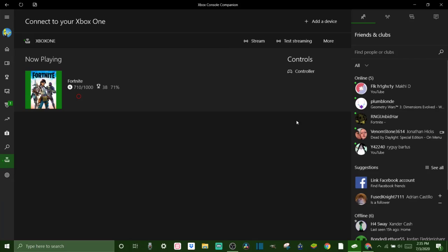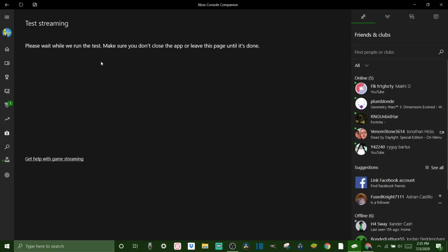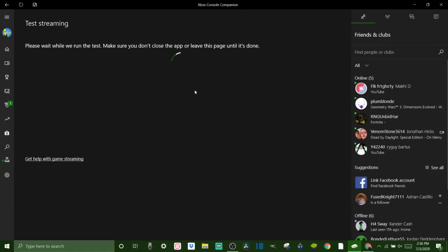Now next thing you're going to want to do is you want to click test streaming. So then you click start test and what this is doing is just letting you see how fast the connections are and it's just testing the connections.